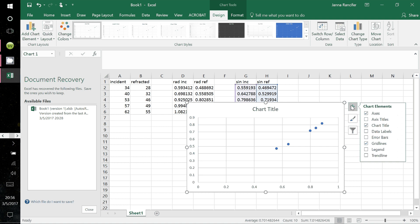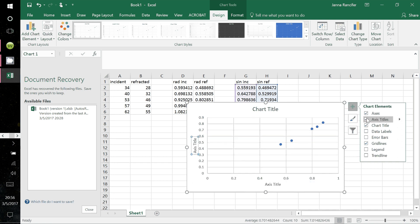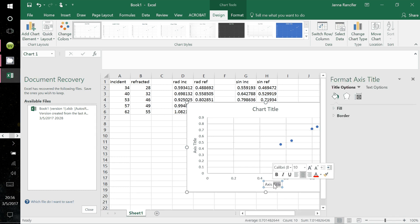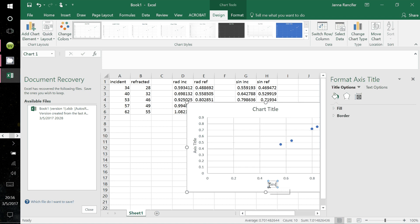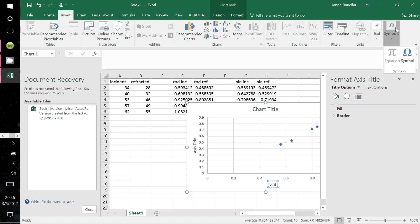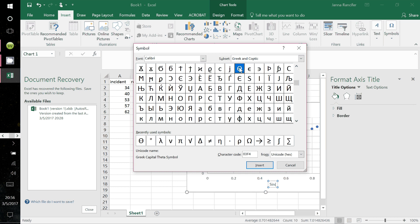Click the chart elements button — the green cross — and select axis titles. Label the horizontal axis: start by typing SIN, open parentheses, then go to Insert > Symbol and select the theta symbol from the Greek and Coptic subset.